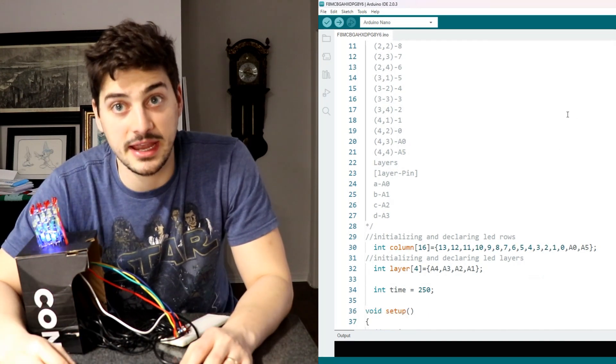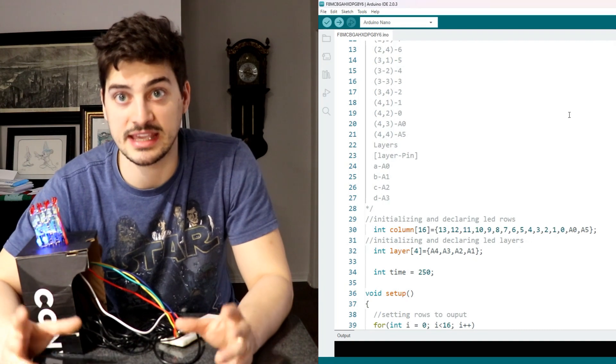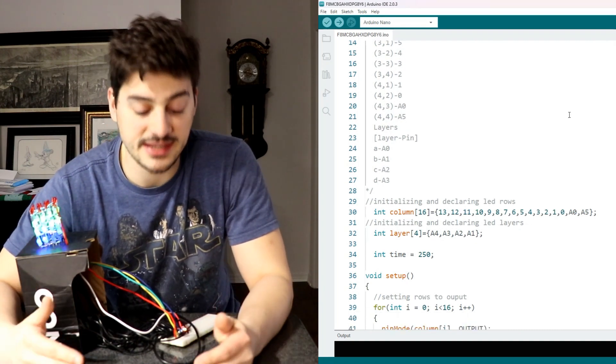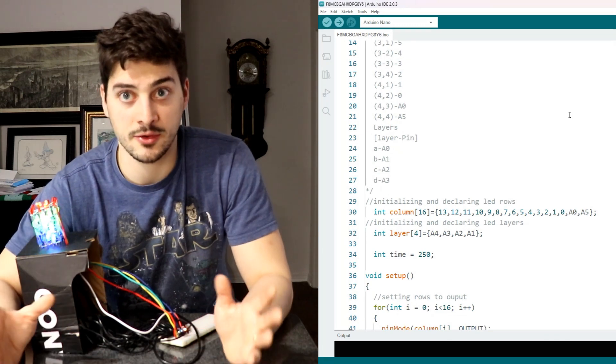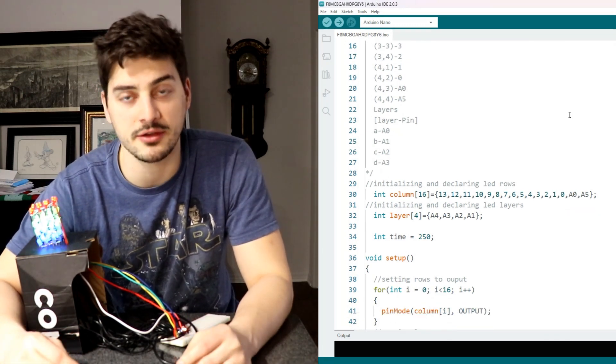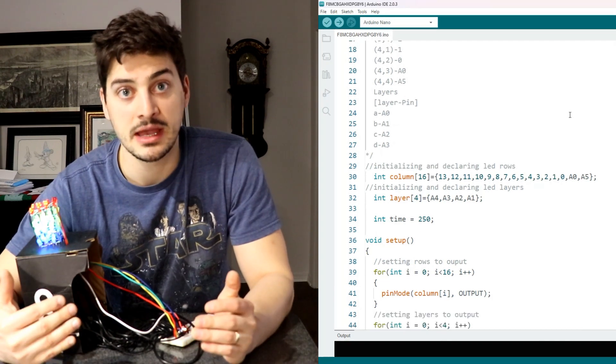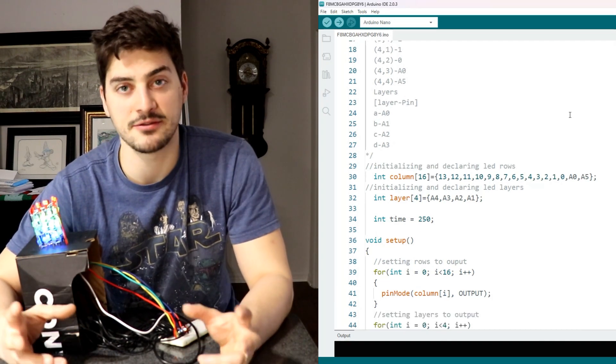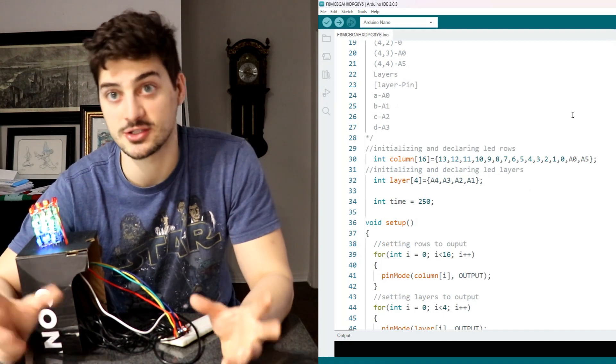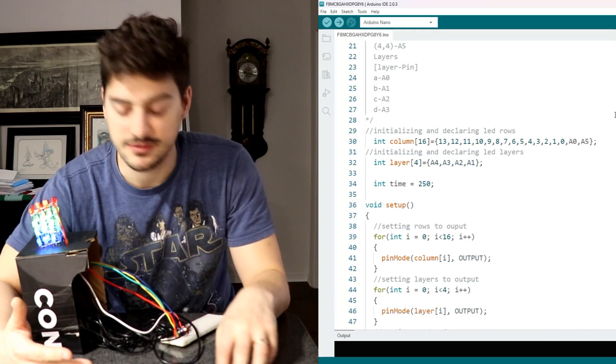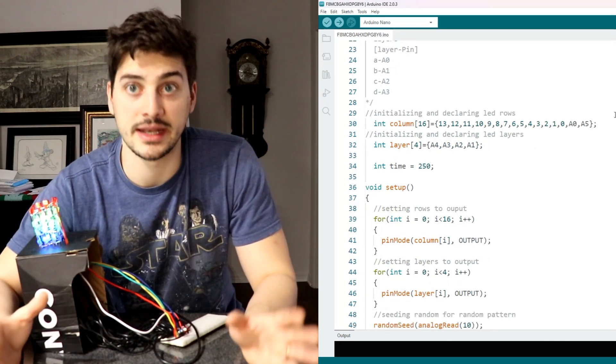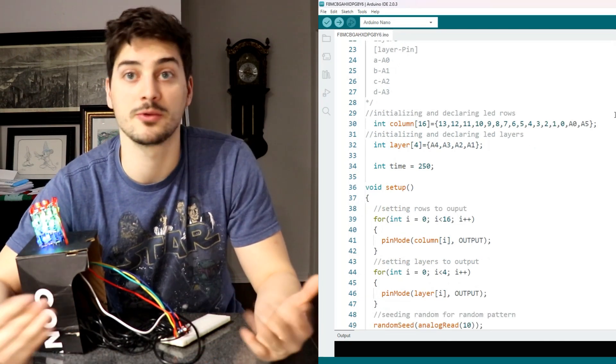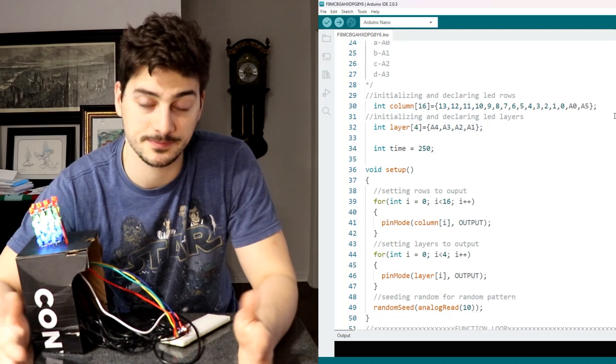Now the setup area of the code which just runs once at the very beginning is also pretty simple. You're basically just looking at two for loops one that is going to iterate through every pin of your columns list and another that's going to iterate through every pin of your layers list and it's going to set every pin equal to a digital output. So this is telling the Arduino even though some of those are going to be on analog channels they're all operating as digital outputs. We're not reading anything into this build we're just controlling outputs.